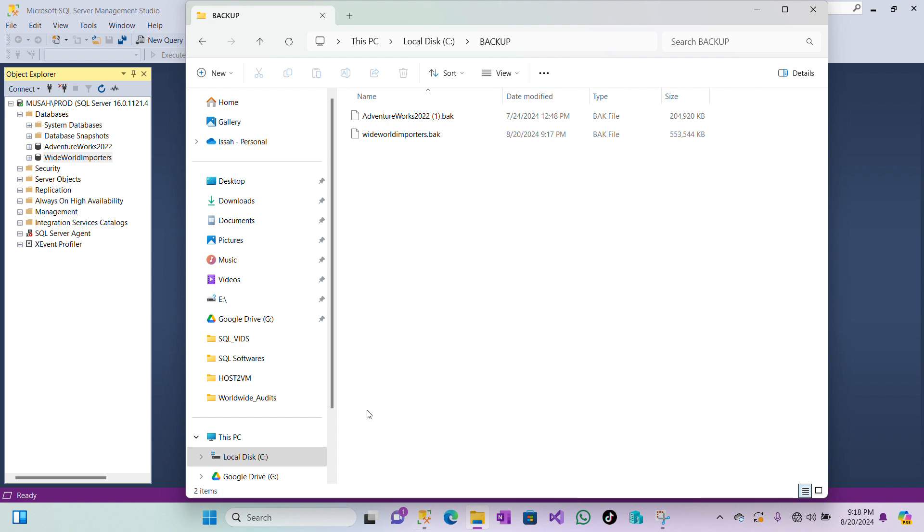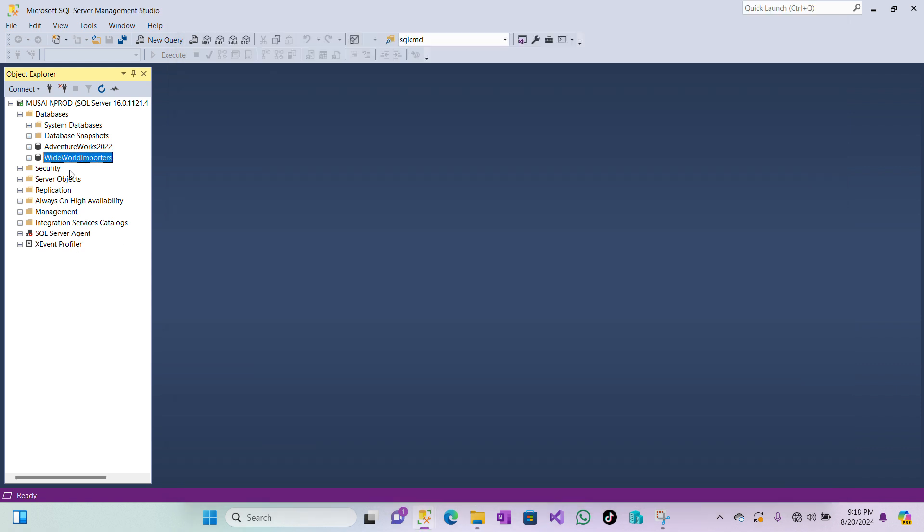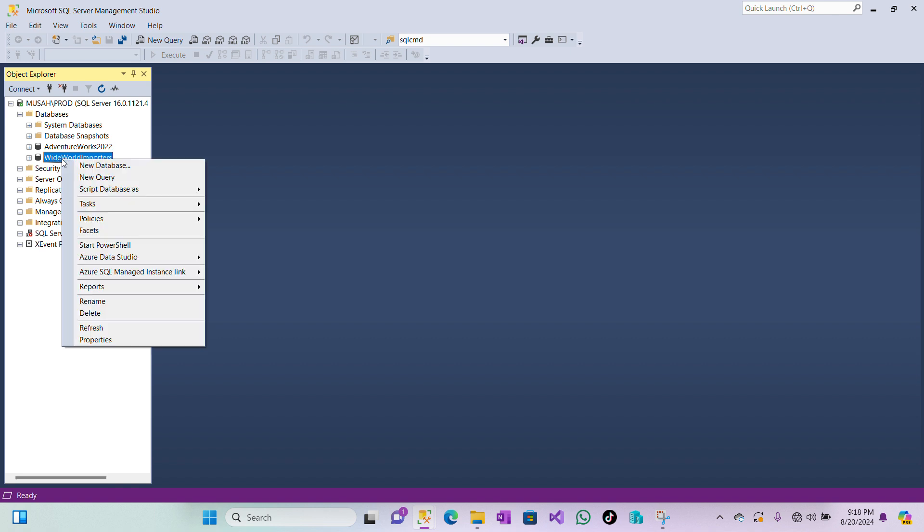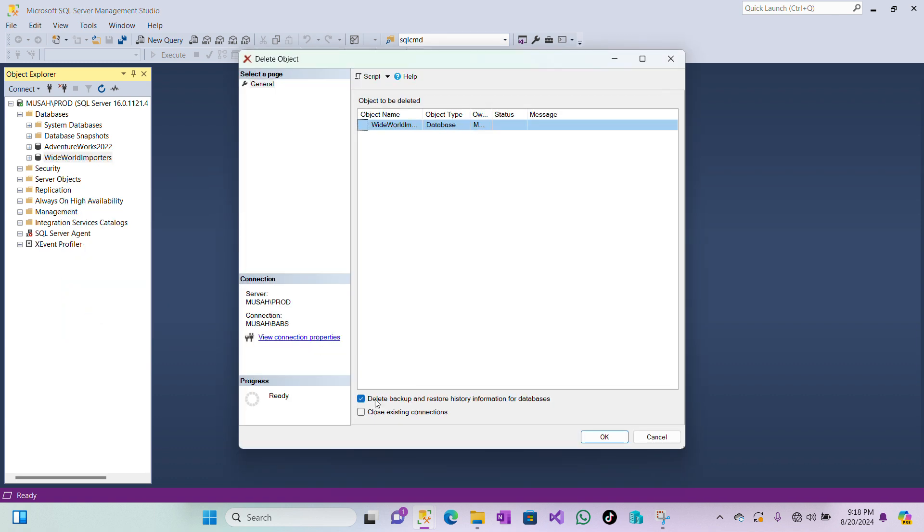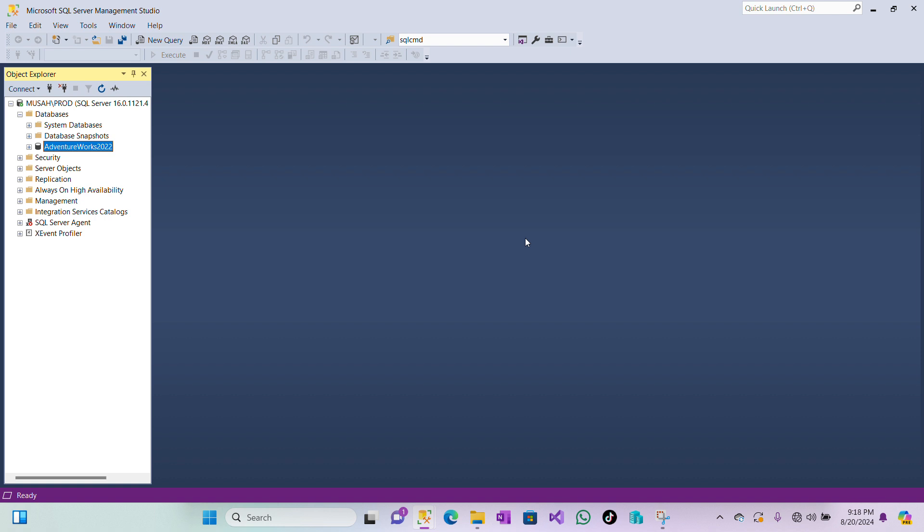Now let's see how we can restore this database. So to do that, I'll first of all delete this database. So I'll go and then delete it here. Choose Close Existing Connections, I'll click on OK. Now I don't have the Wide World Importers database.